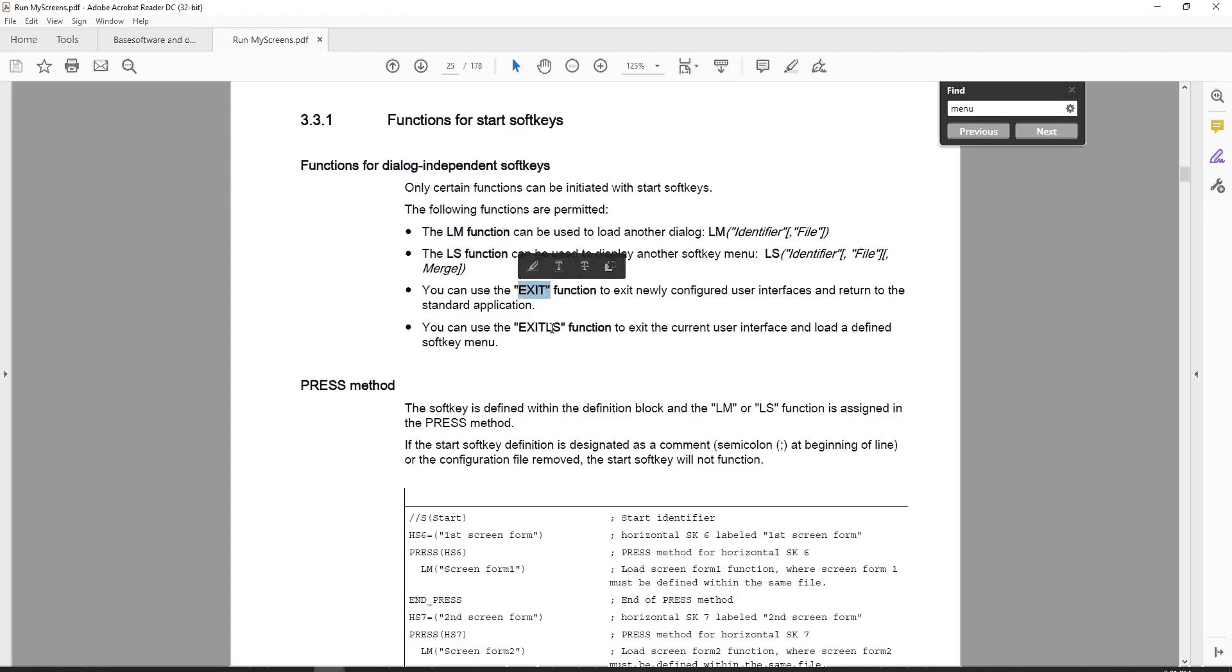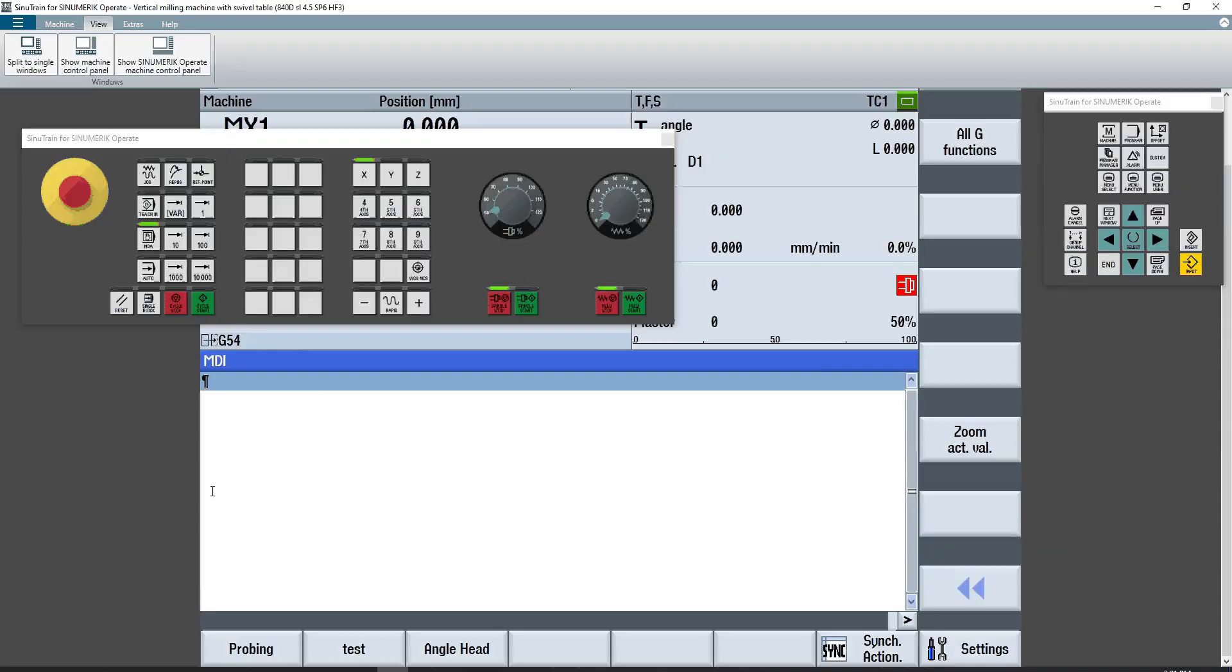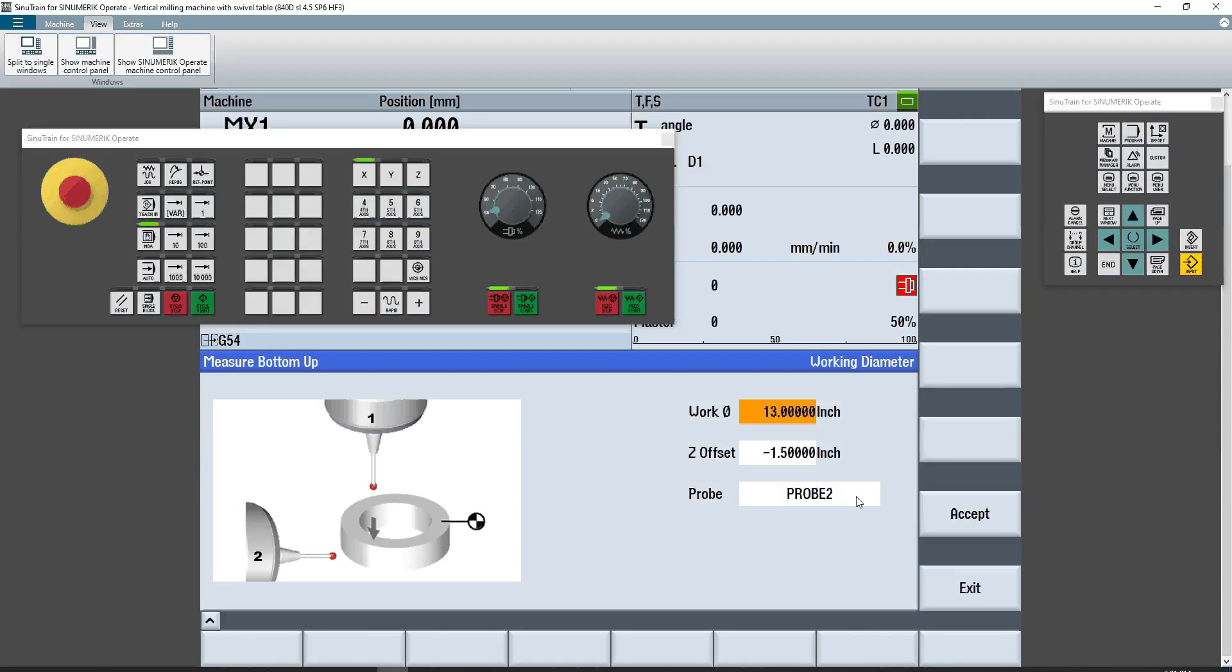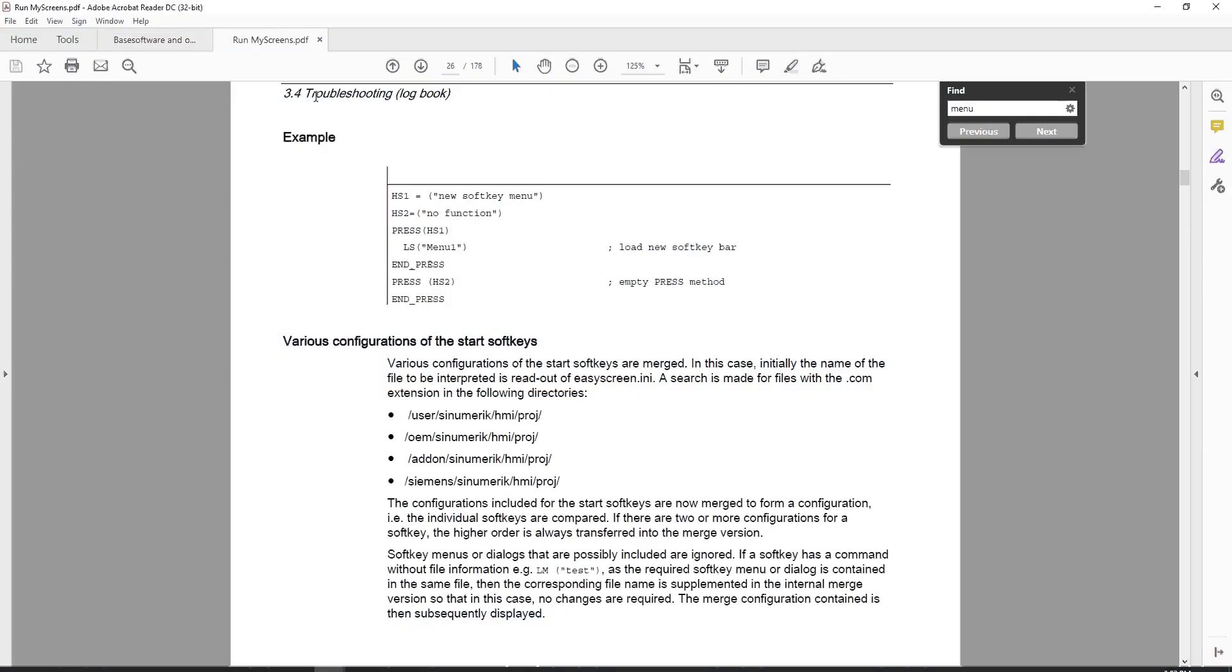This exit function and this exit LS function are internal functions to the system. So when you press a button that's referred to as an exit, it will completely exit out of the easy screens. And the exit LS will exit out of the current screen, but it'll also load a defined soft key menu. So if you want to exit out of this probing dialog, if this exit button were tied to an exit LS section or command, I can have it load different vertical and horizontal soft keys than what you see as a default.